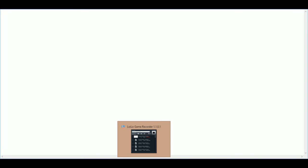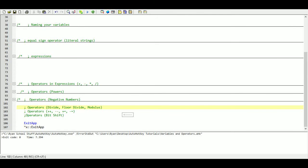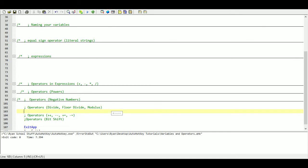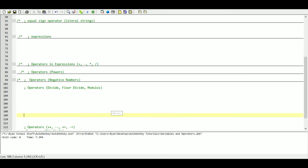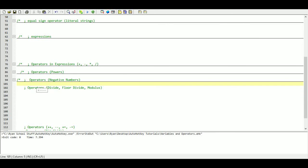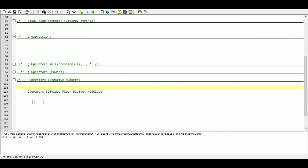Hello, this is Hellbent again and welcome to the fourth and final video in the variable topic for my AutoHotkey tutorial series. We're just going to continue on and not waste any time because some of these are a little bit more complicated than the variable operators we've been using up until now.